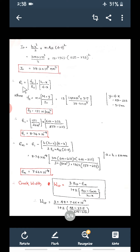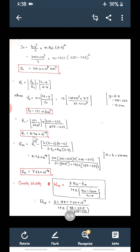Now substituting Fs into the E1 formula: E1 = (Fs / Es) × (H − X)/(D − X), where Es = 2 × 10⁵ N/mm². So E1 = (151 / 200000) × (600 − 233)/(550 − 233) = 8.74 × 10⁻⁴. This is a dimensionless strain value.